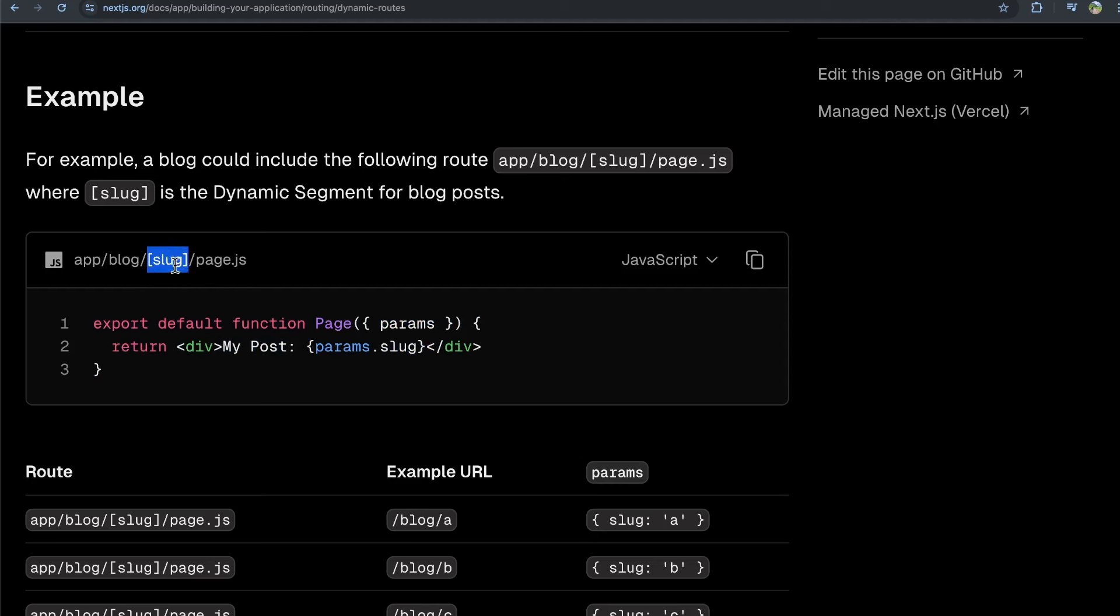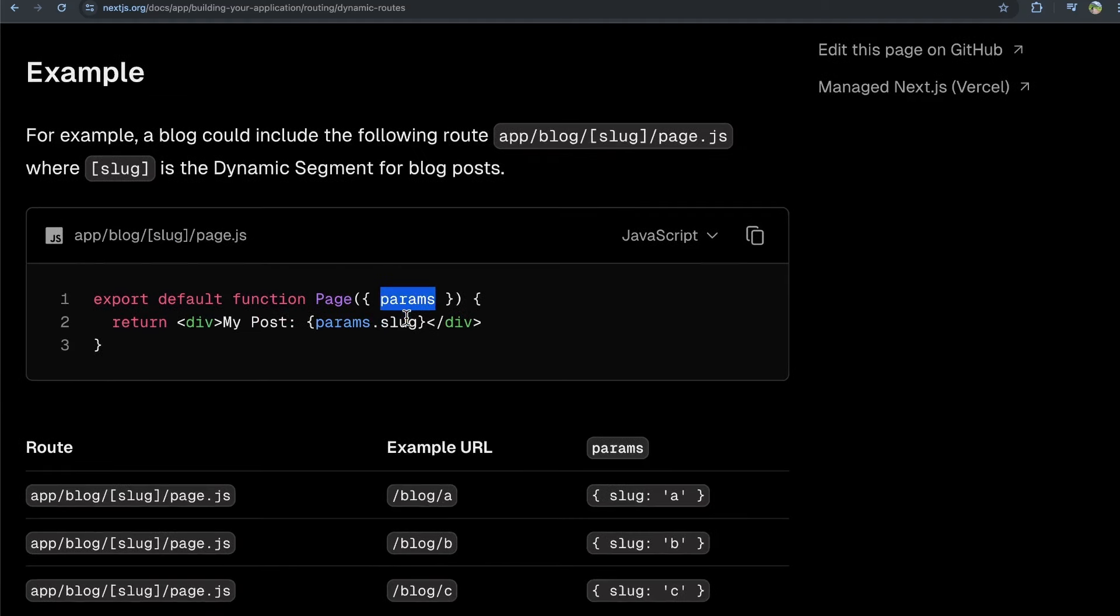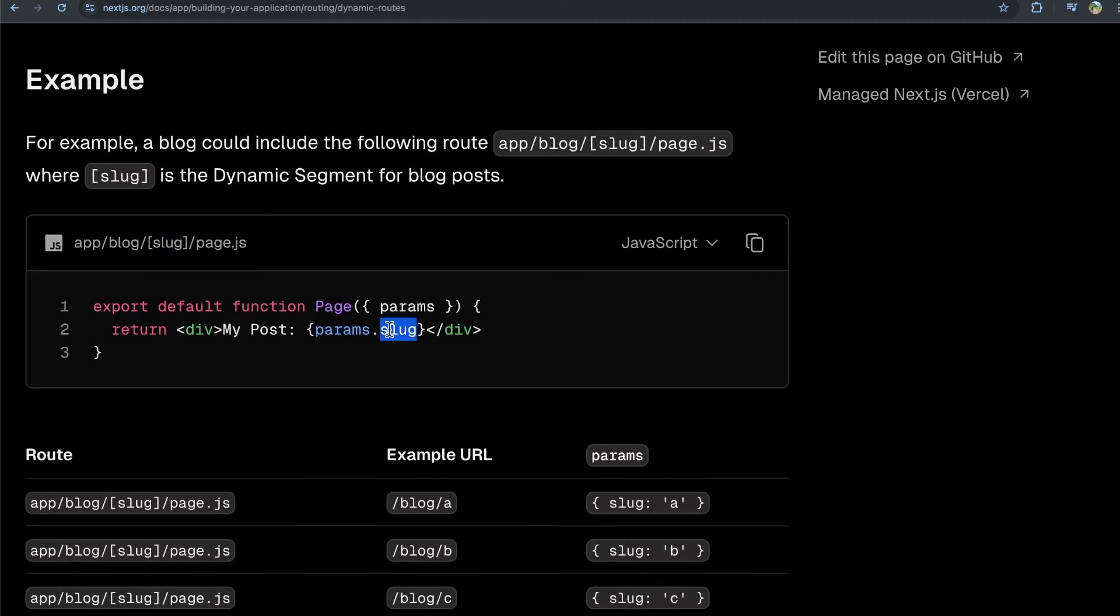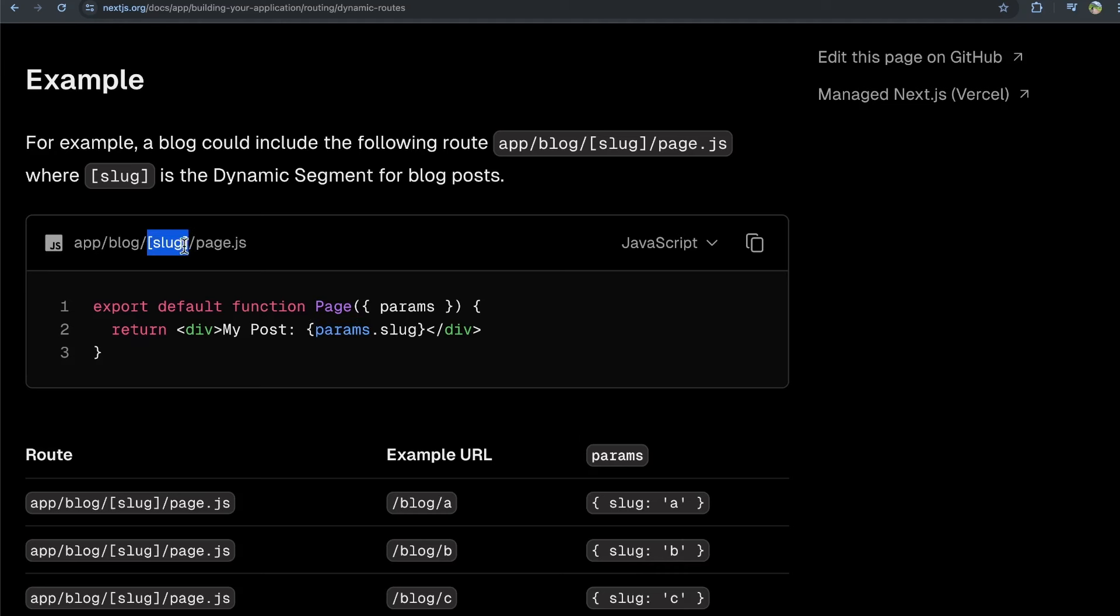So if someone goes to blog forward slash a or blog forward slash b, then this params object here, the value of it at dot slug, and this is important as well, the name that's within square brackets is going to match the name of the property on the params object that you're going to be able to access to get the value that they're at right here. So this is going to be some dynamic value within square brackets, and you're going to access it using the property on the params object that matches the name that you put within the square brackets.